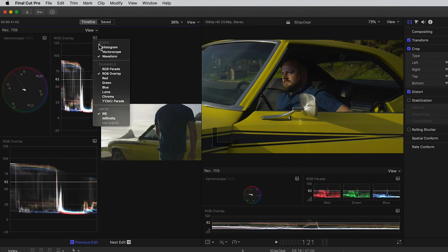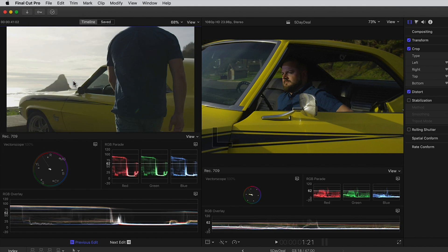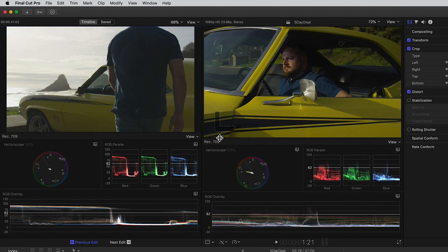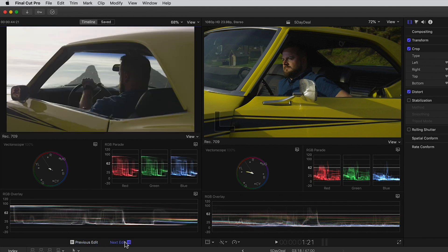If you want to compare the shot to the last frame of the outgoing shot just make sure that the Comparison Viewer is set to Timeline and click on Previous Edit. If you want to see the first frame of the incoming shot click on Next Edit.